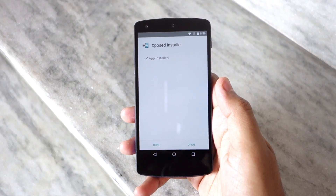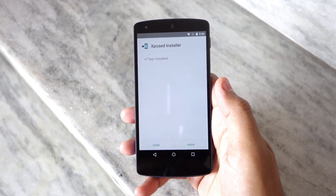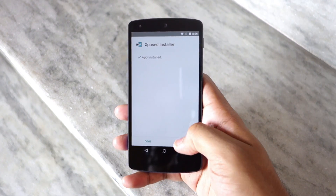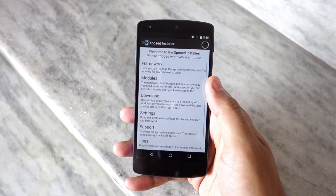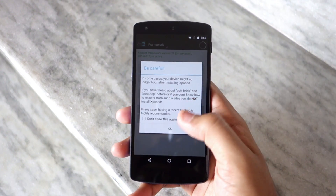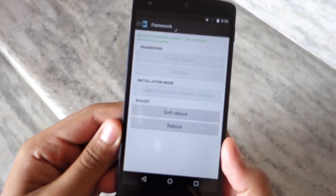Once the Xposed Installer APK has been installed, open it up and head over to the Framework section. Here you will notice that the app displays the version of the Xposed Framework that is installed on your device.